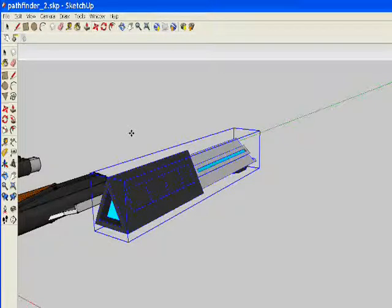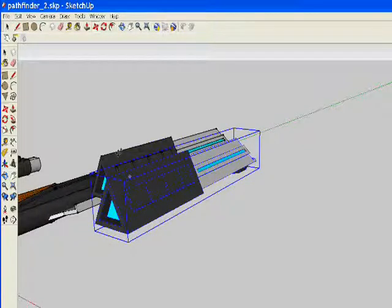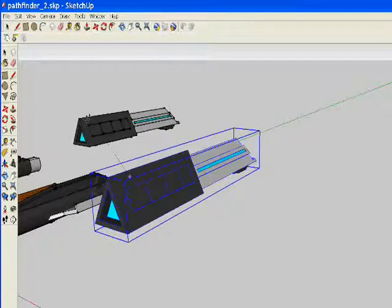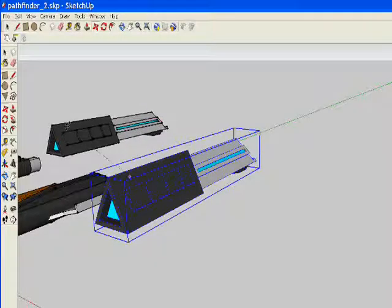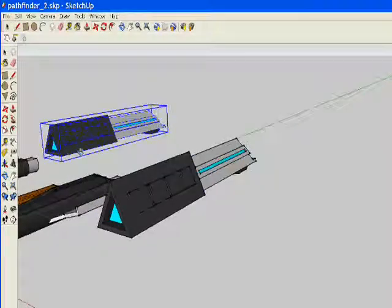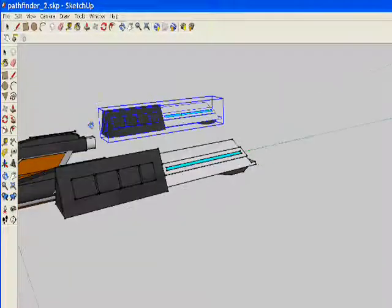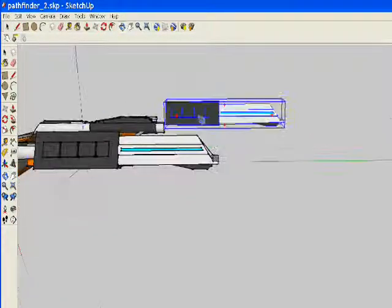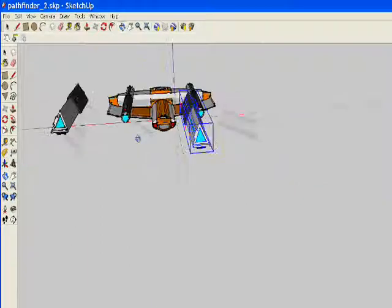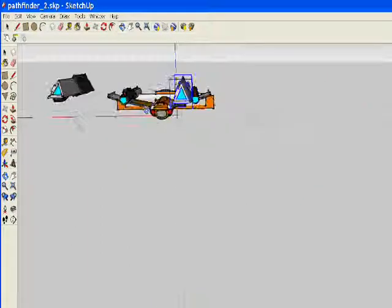So what I need to do is copy this, and it's a combination of the Move tool and a keyboard key. So if you hold the Control button and the Move tool at the same time, it creates a copy.